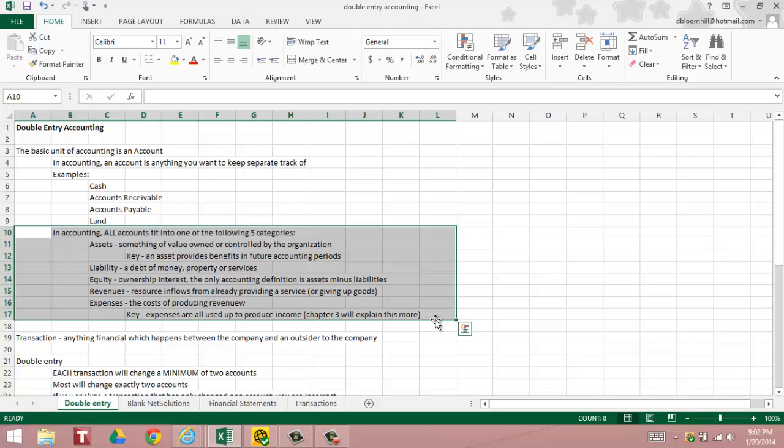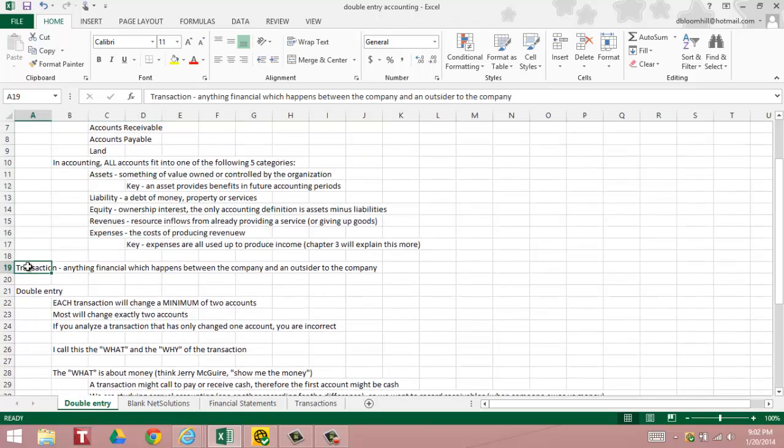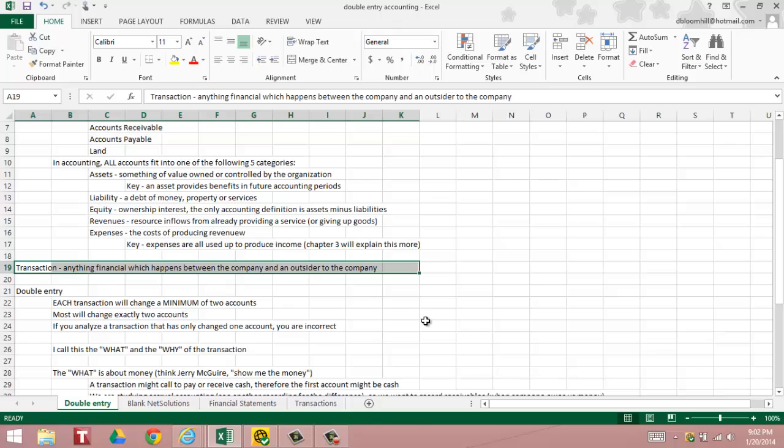And finally, expenses are the costs of producing revenues. The key to something being considered an expense is that it is all used up to produce income. Now we're going to go into transactions. In accounting, a transaction is anything financial that happens between the company and an outsider to the company.